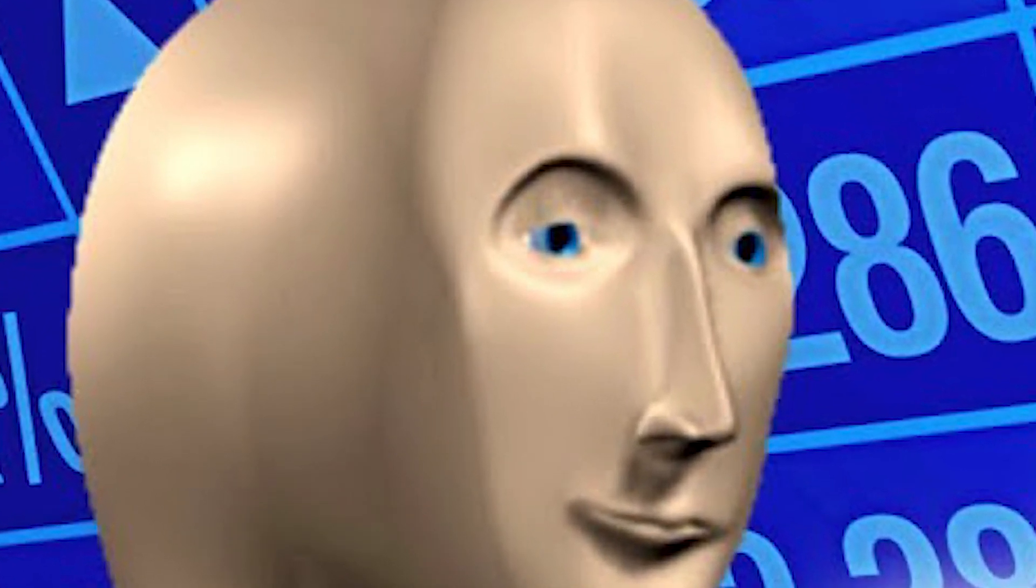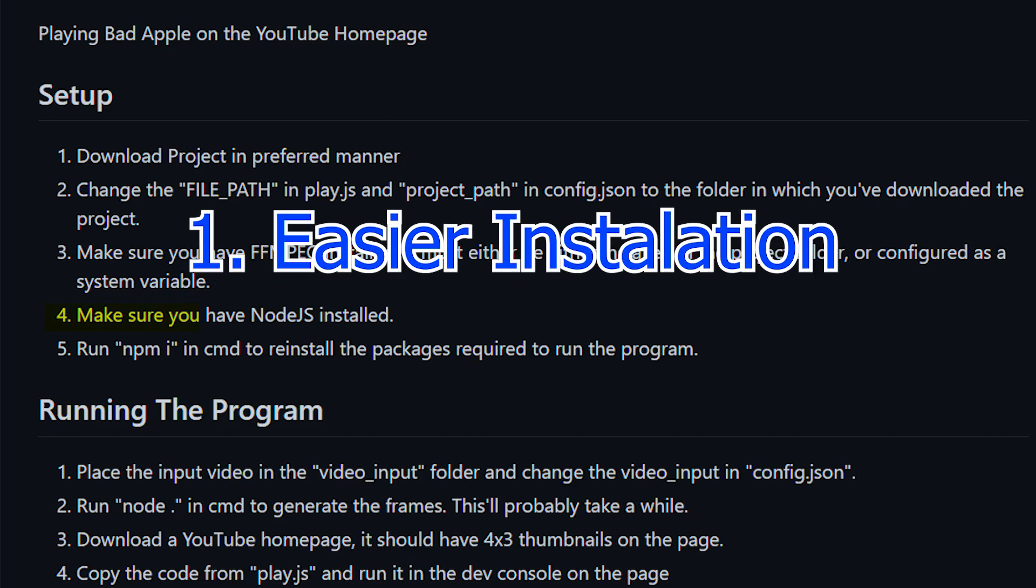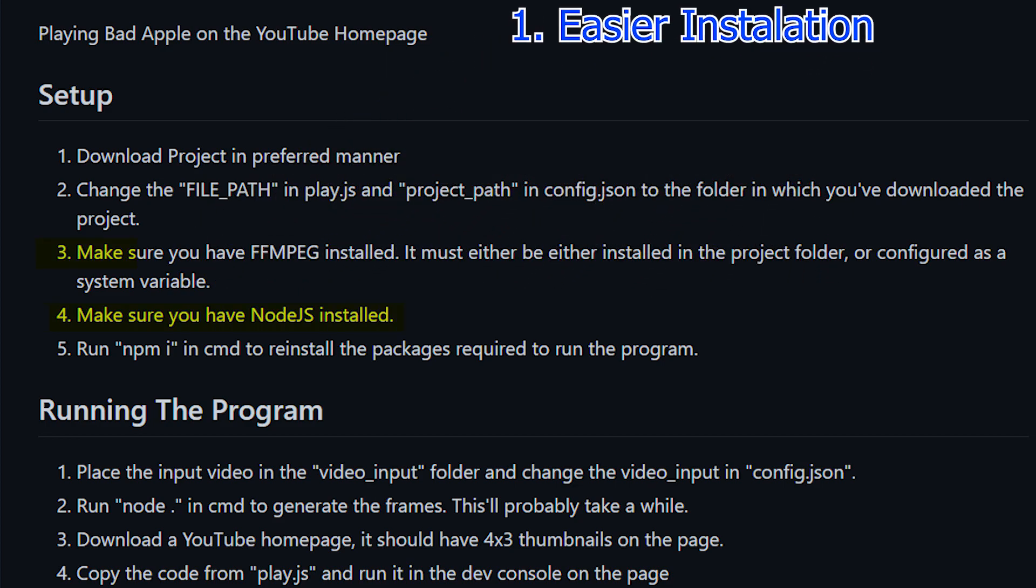Let's discuss our goals for this small project. First problem is setup. Just look at it. You need to install Node.js, make sure that ffmpeg is available, change configs and install dependencies. I think it's kinda hard, so we need to simplify it.